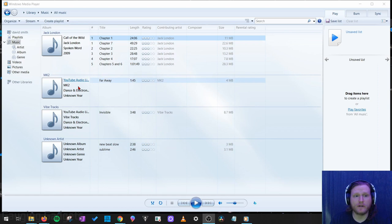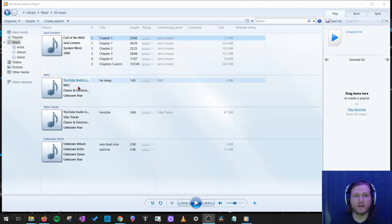Give it a second and it'll update the list of music here. As you can see, I have an audiobook and then I have a couple just public domain songs from the YouTube audio library. So once we have Windows Media Player directed to our music folder...